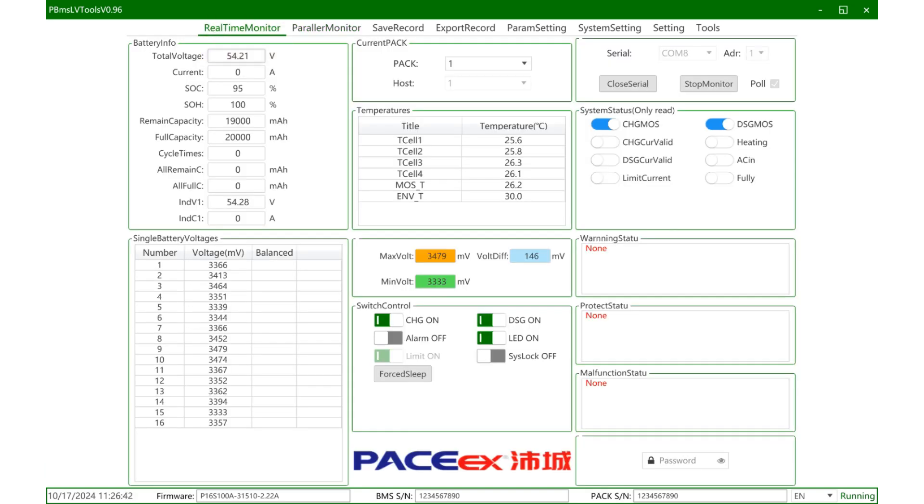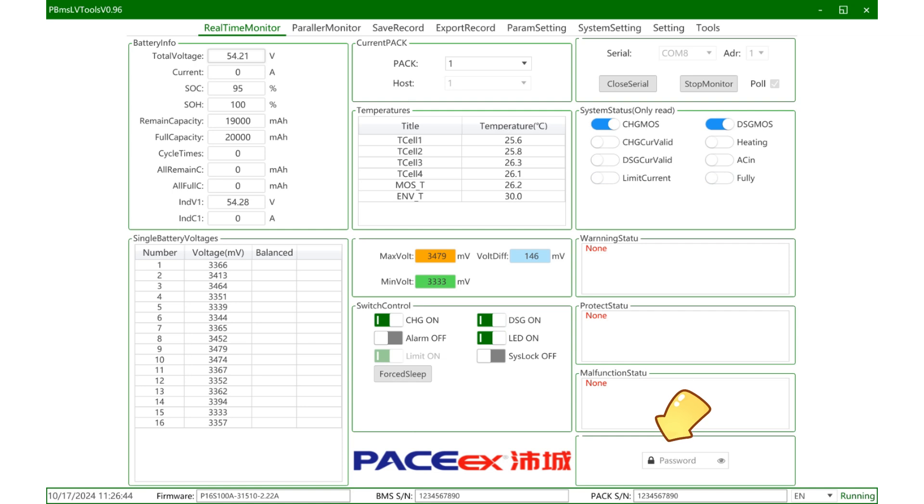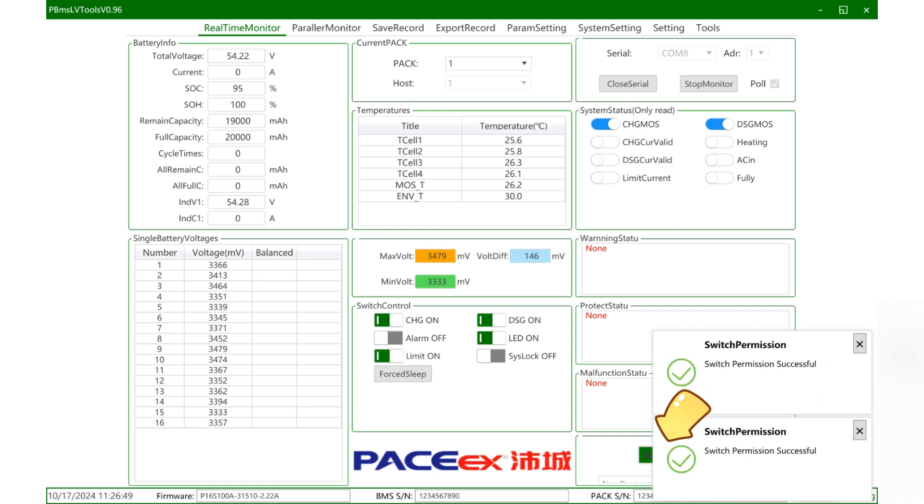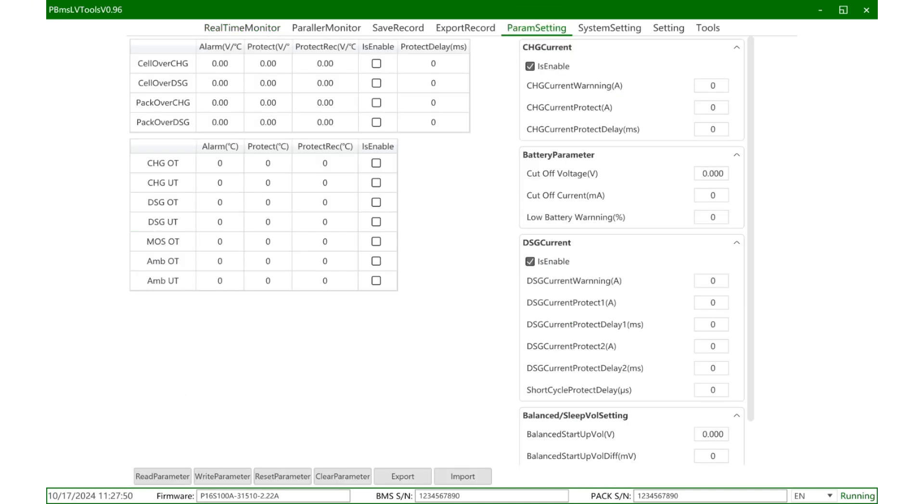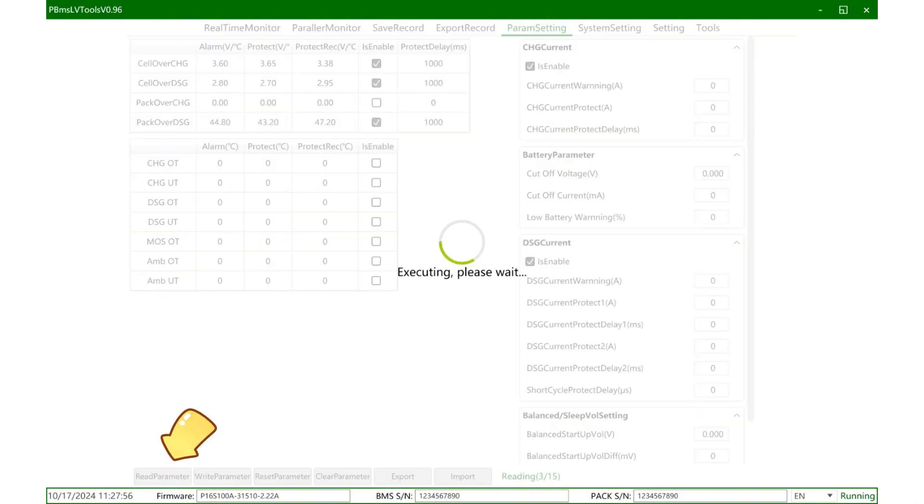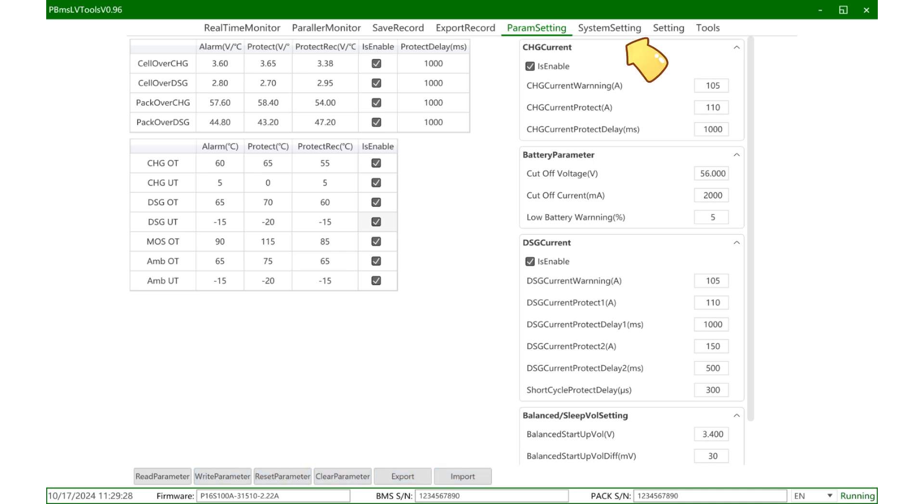If you need to read or set the parameters, you need to switch back to the real-time monitoring page and enter the host computer password. The host computer password is generally defaulted to one, two, three, four, five, six. Then click the parameter settings page, read or set the parameters of all options on this page. When you have set a certain parameter, you can click to read it again to ensure that the modified parameter has been set successfully. The setting and reading and writing of basic parameters can be operated here.